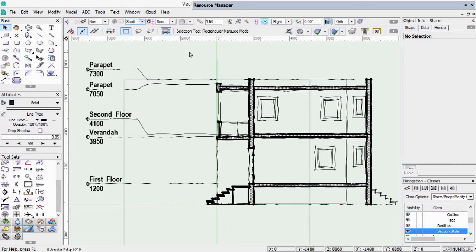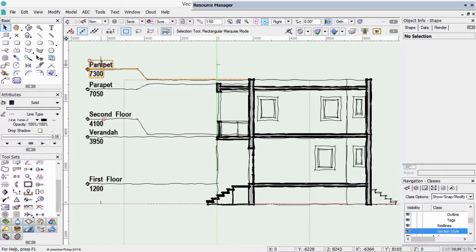We've got a concept for our building. We've got a first floor, a second floor, and we're going to have a roof structure and a parapet wall. But how do we turn these into design layers for our project?